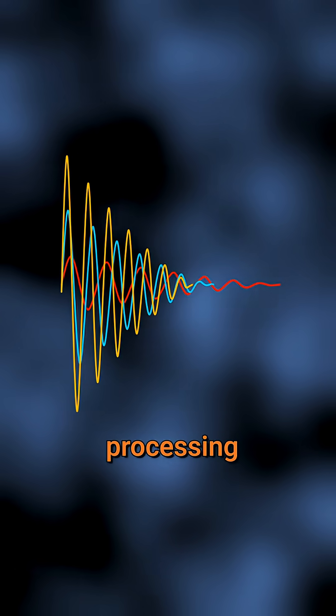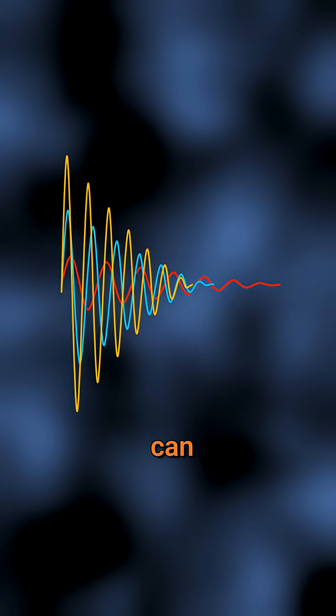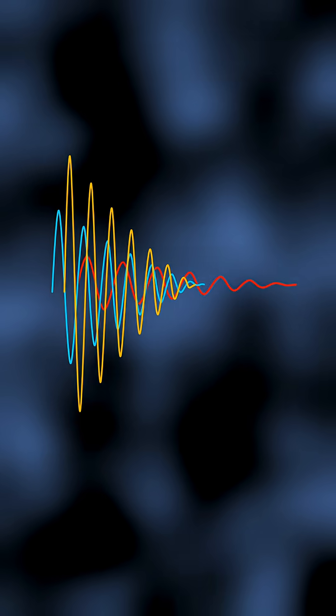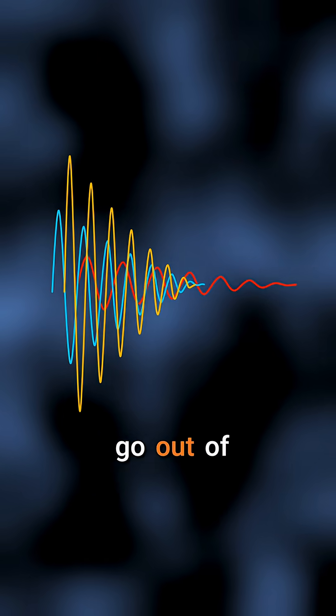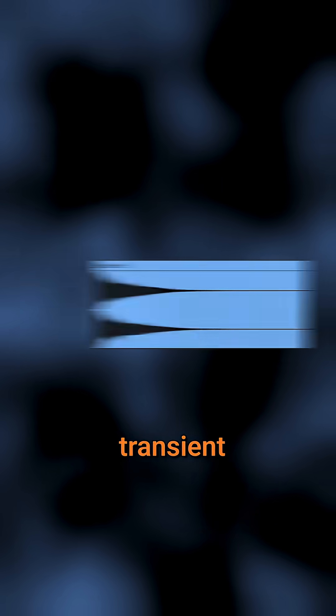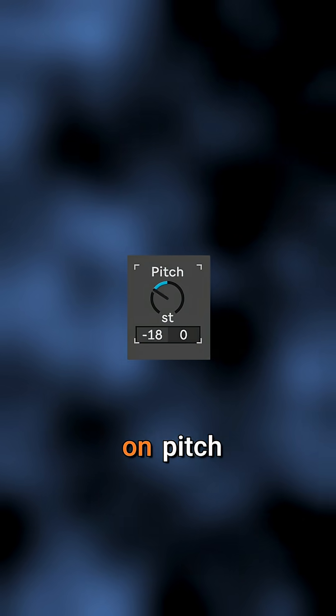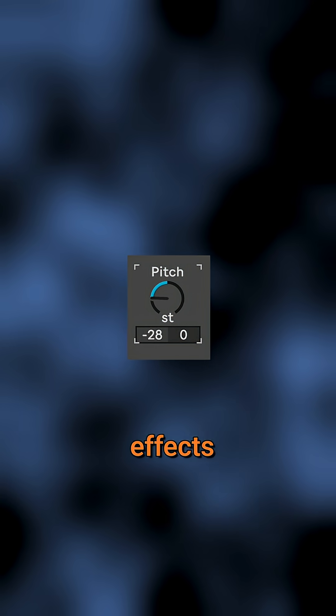But when applying digital processing, the phase of those frequencies can shift, causing them to go out of sync and soften or smear the transient. This effect is typically very noticeable on pitch shifting effects.